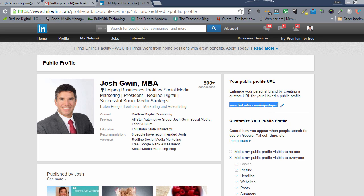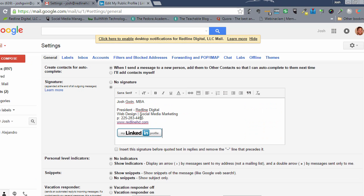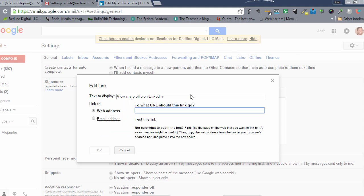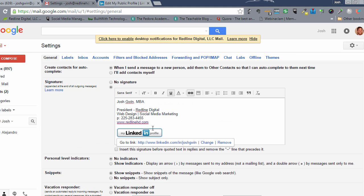So we're going to copy that. We're going to go back in here, highlight this LinkedIn badge and we're going to add a link to it and that will do it.